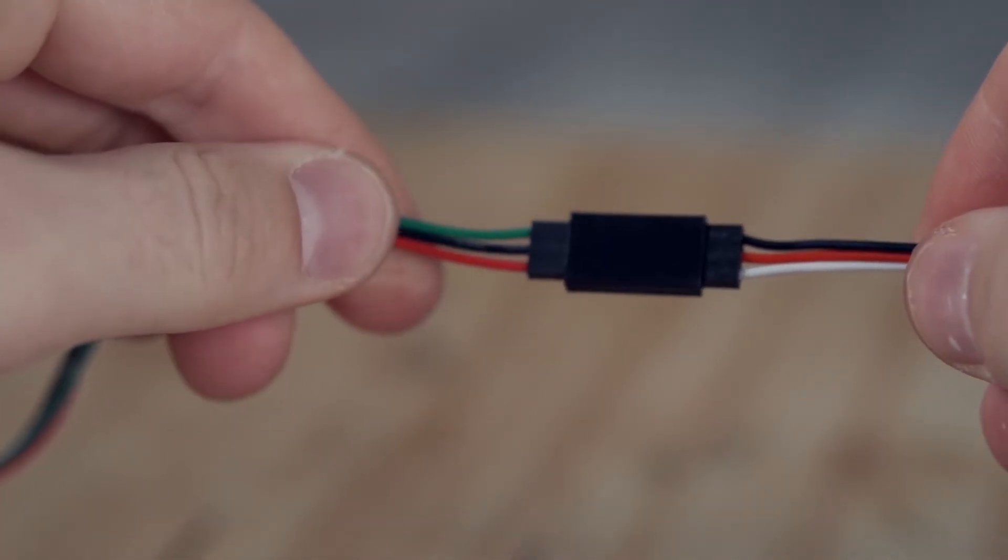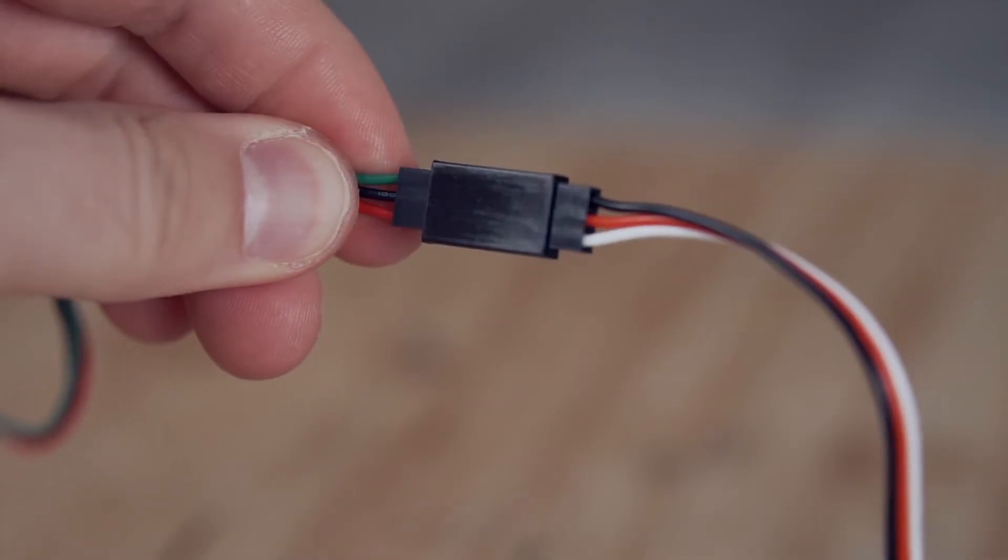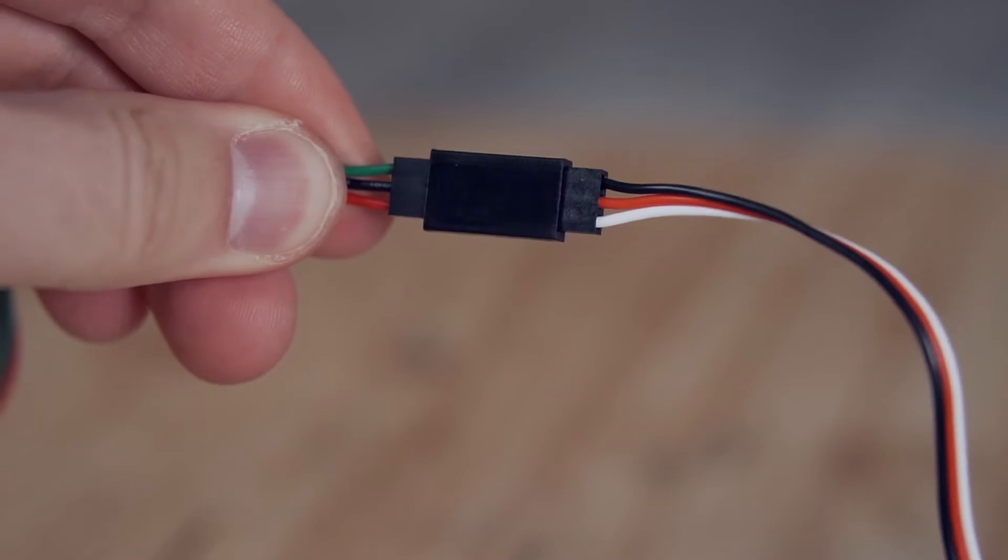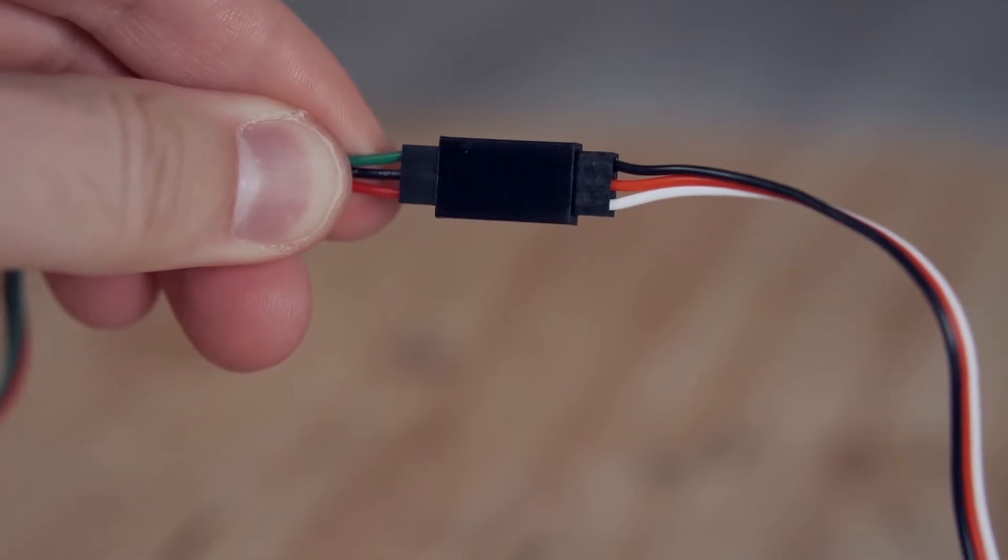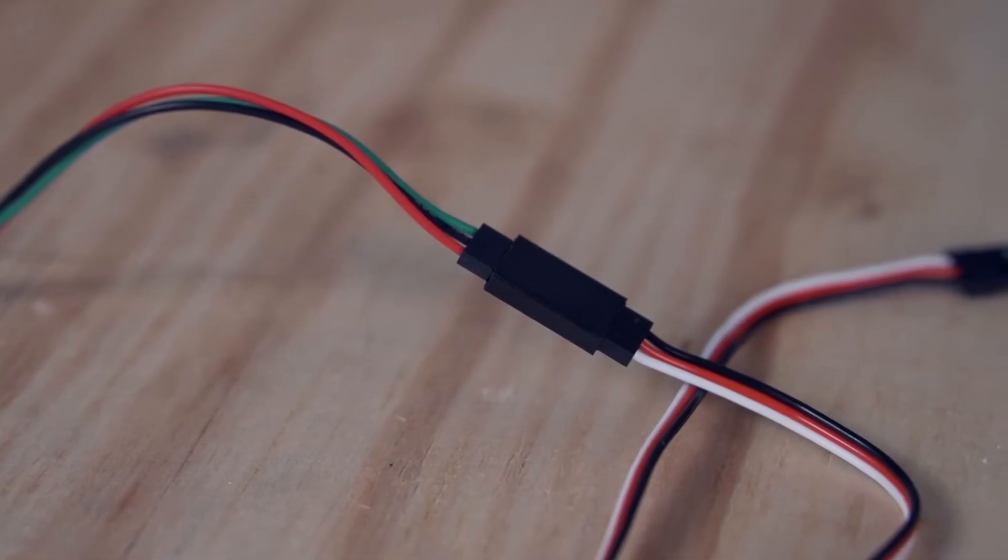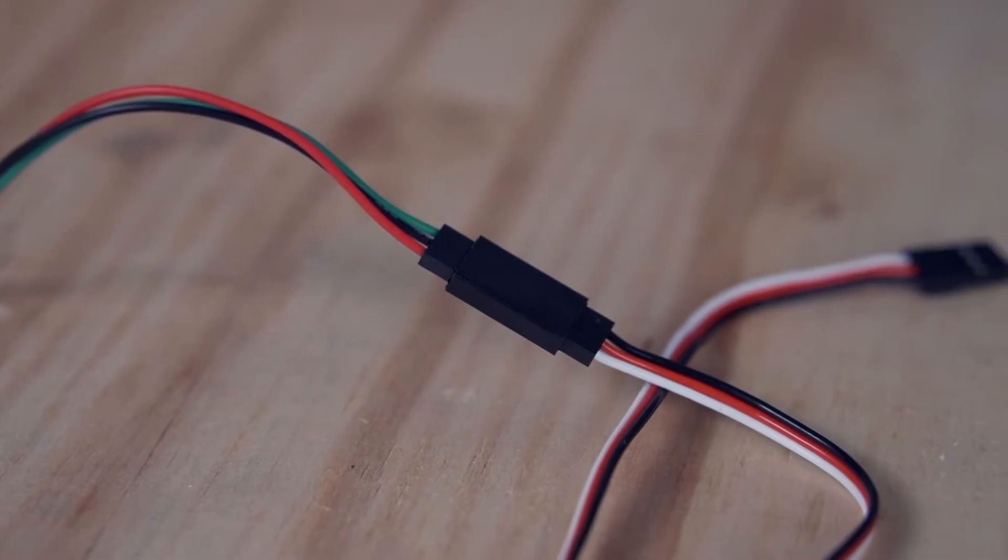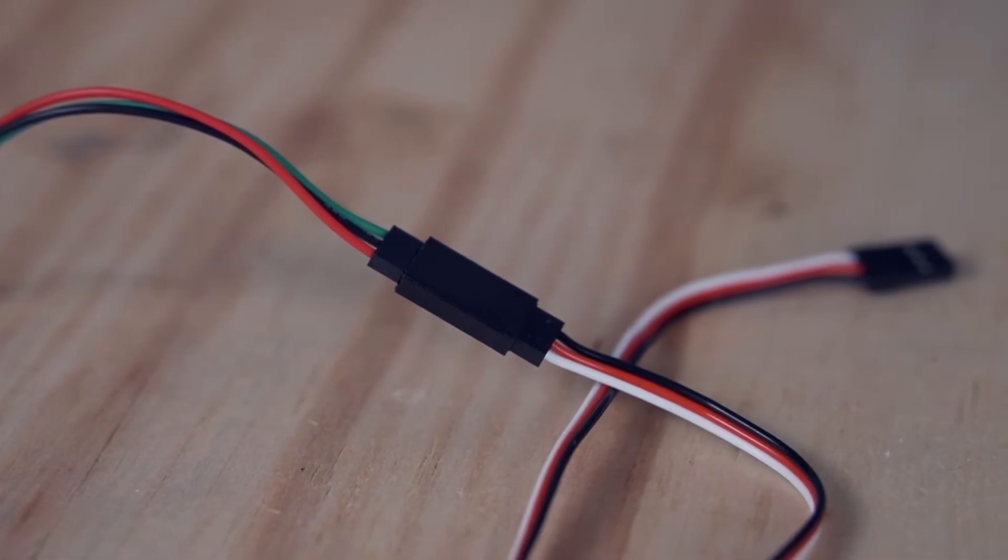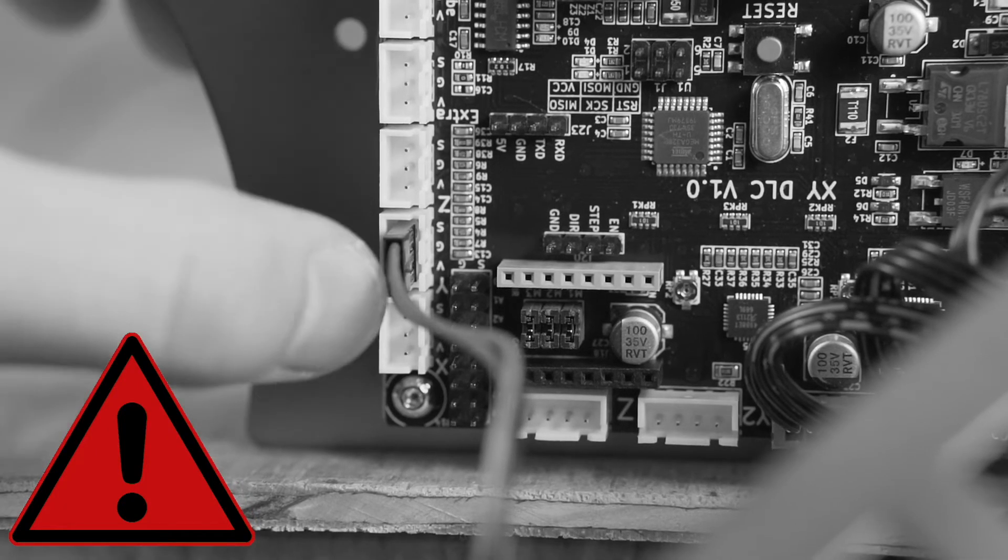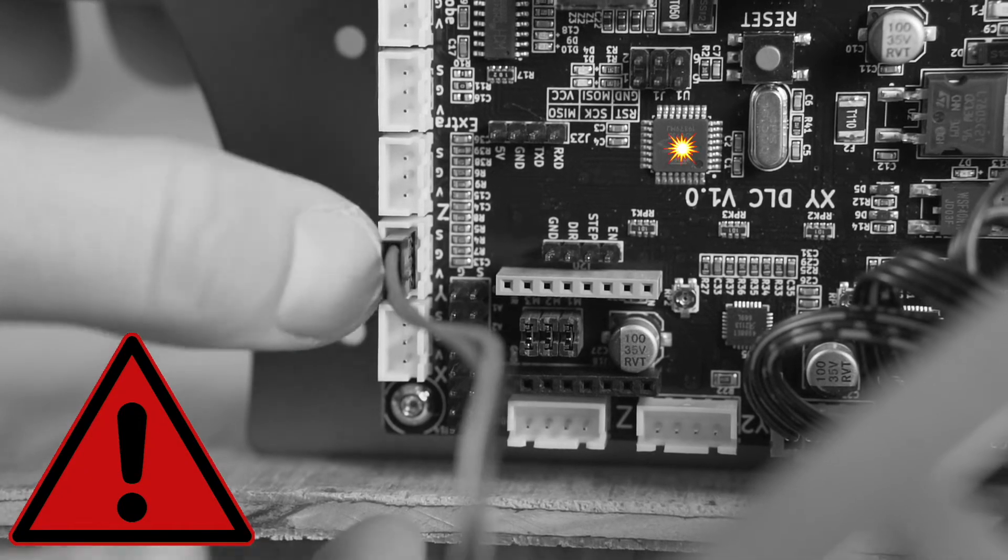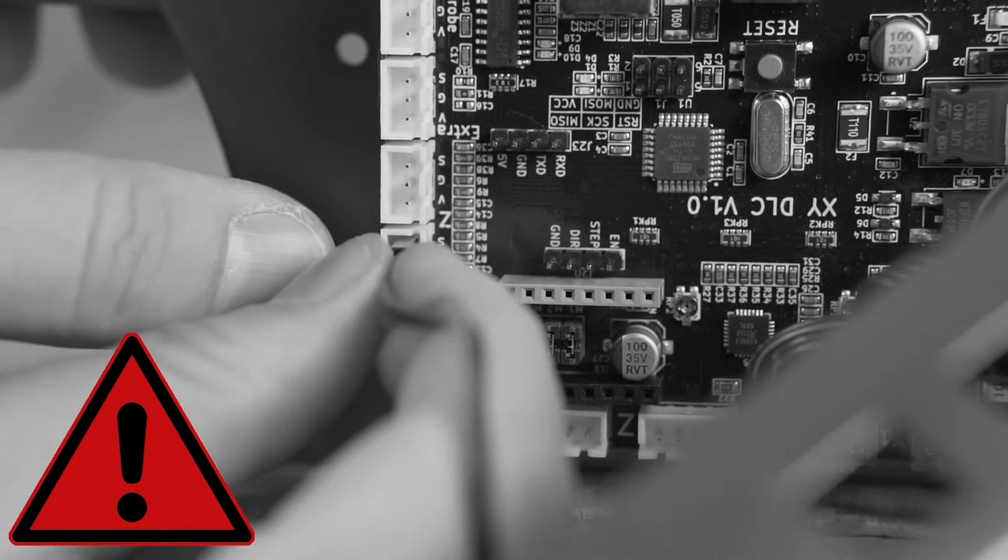You will notice right away that the wire color and orientation for the limit switch and extension cables are different. This is not a problem, but you will need to trace each wire from the limit switch to the controller to make sure you plug it in the correct direction. Failing to do so runs the risk of causing damage to your laser's controller, so it is extremely important.